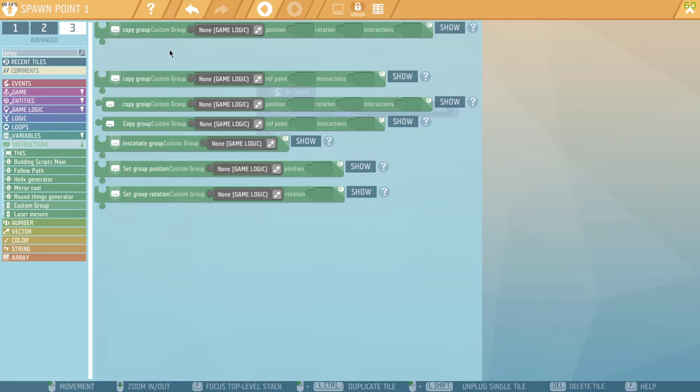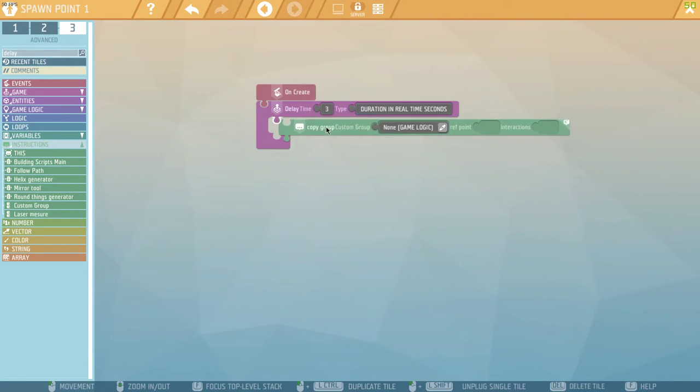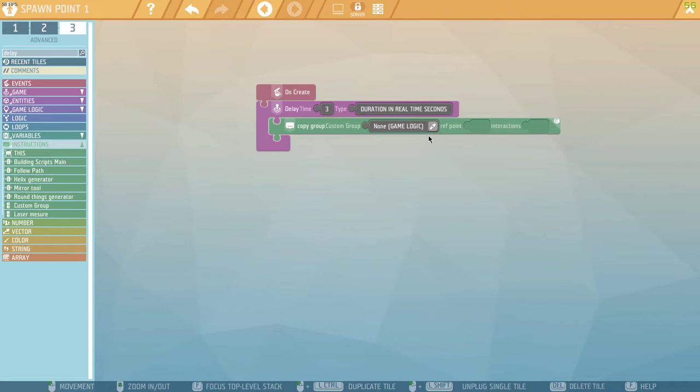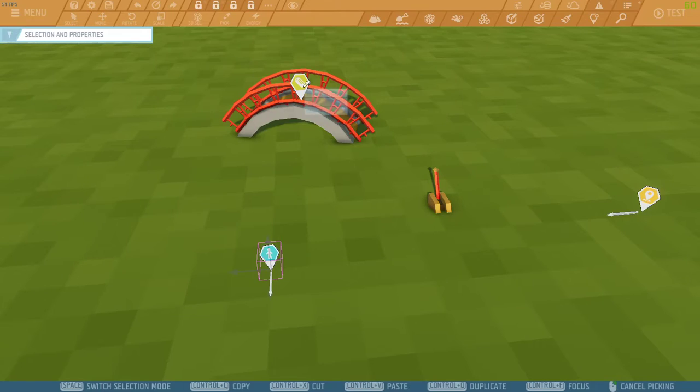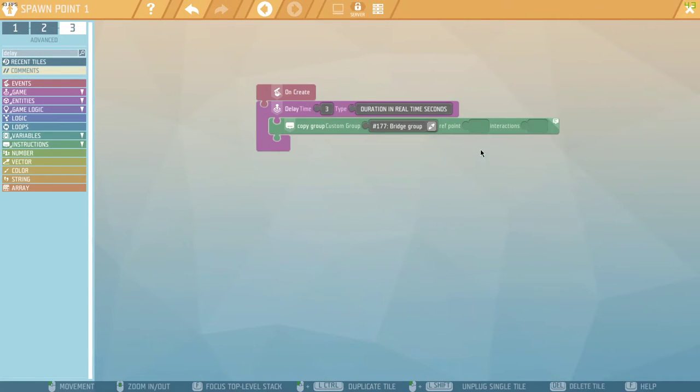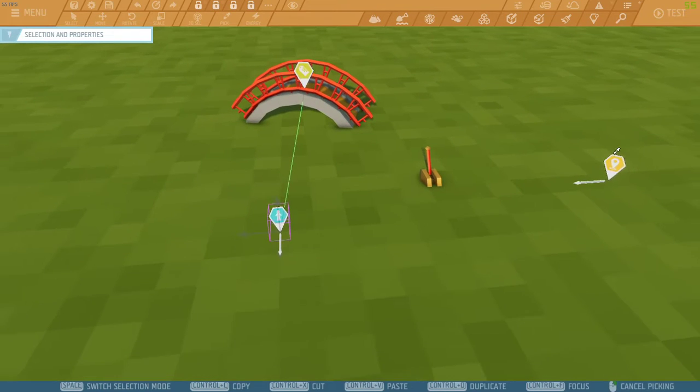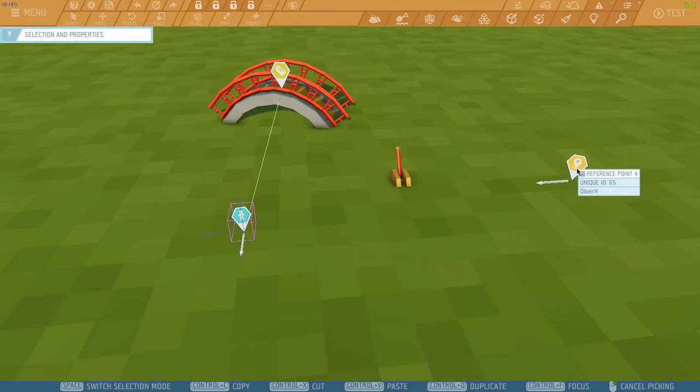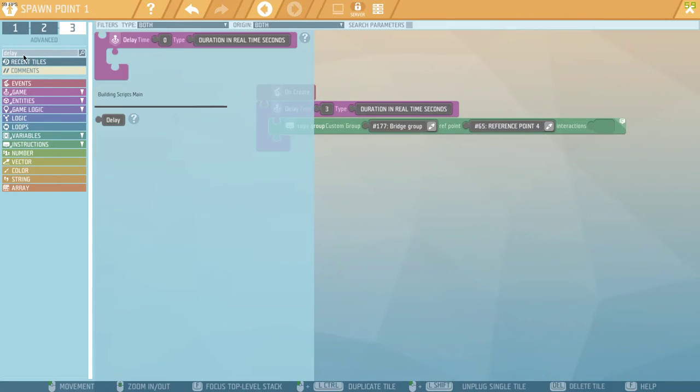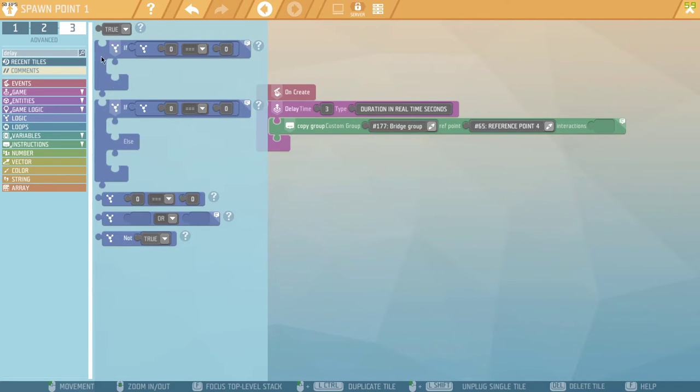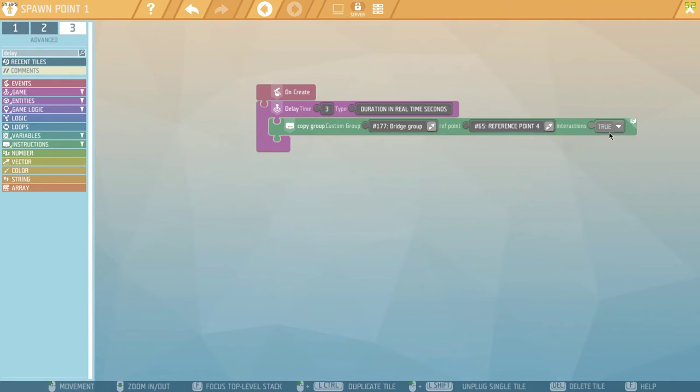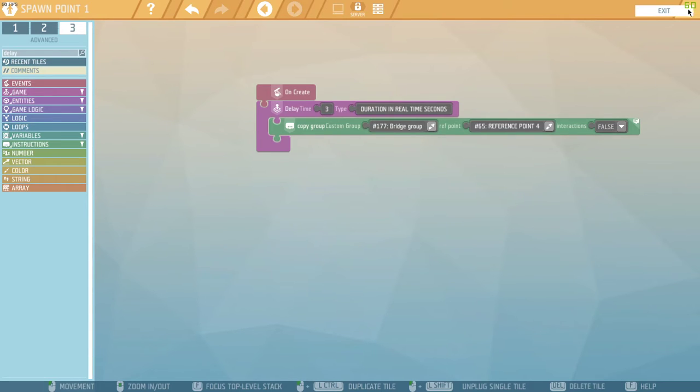So, I'm just going to create a copy of the group using this block. The first parameter is your entity label. The reference point is going to be where you spawn it. And then your interactions is a boolean. I'm going to make it false so that there are no interactions at all with the entities in the group.